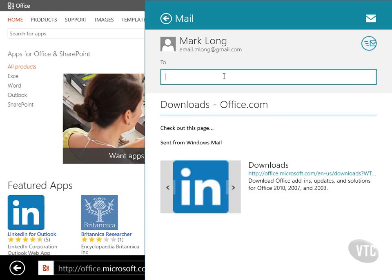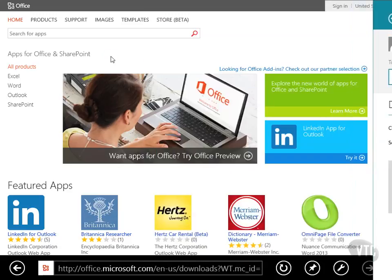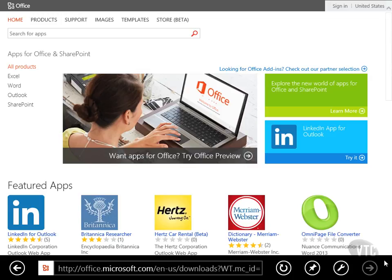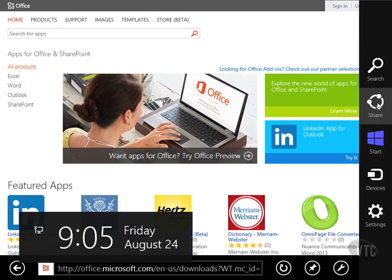That's a very easy way to share something. And lots of different things here. Anytime you're in an app and you want to share information in Windows 8, just simply come down to the charms and then go up to the share menu and see what you've got.